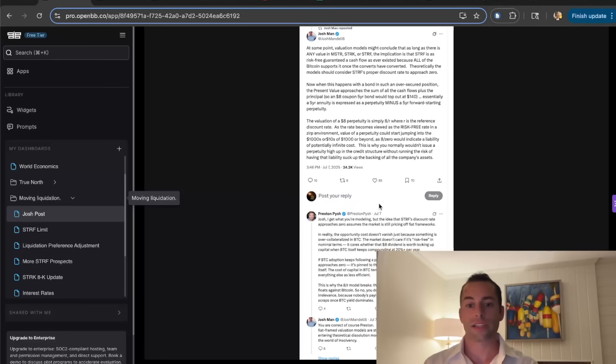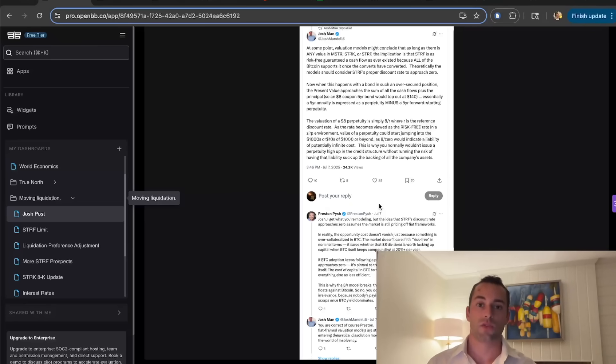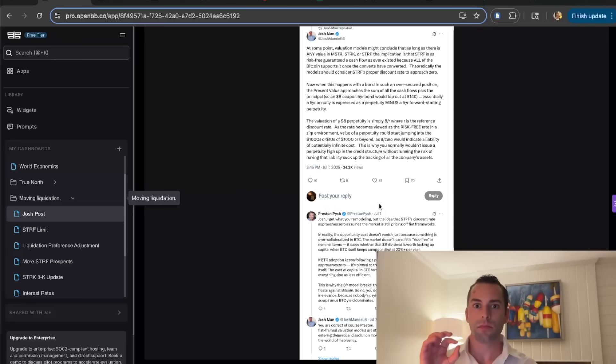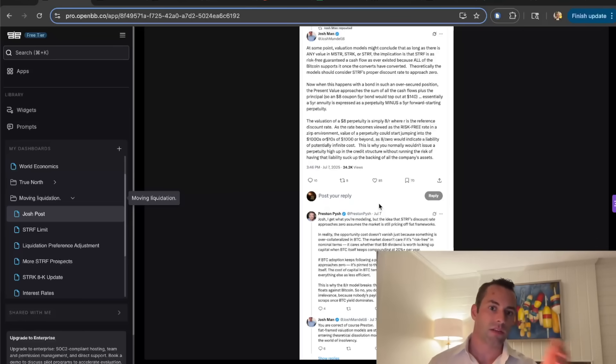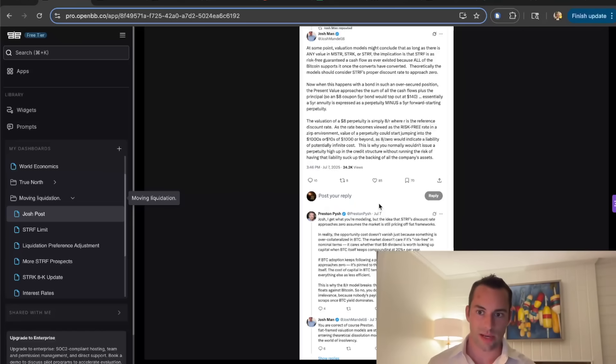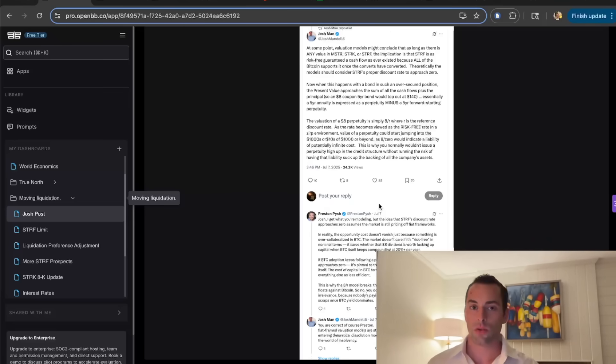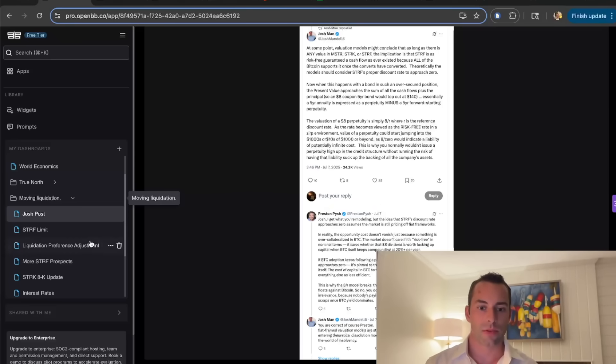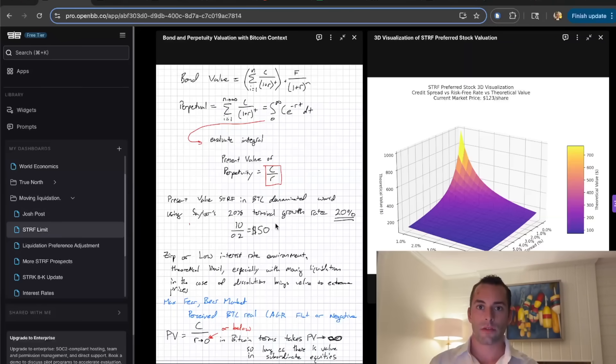Preston made a fantastic response and he said, yes, but working off a Bitcoin framework, if you use the Bitcoin power law or you use sailor's models, there should be a terminal Bitcoin growth rate. That being 20% annually, which would define the discount rate of STRF. But in the case of a liquidation scenario, we don't use Bitcoin. We use USD. So we're talking about these abstract scenarios where the risk-free rate is zero.